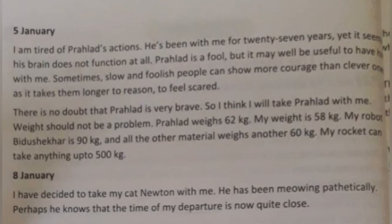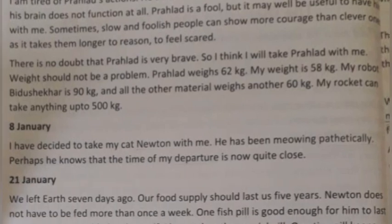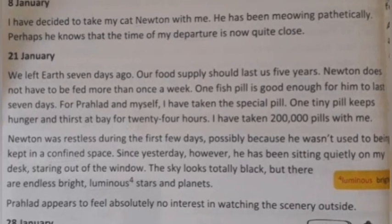8th January. Professor Shanku decides to take his cat Newton with him. Newton has been meowing pathetically — perhaps he knows that the time of departure is now quite close. So Professor Shanku decides to take his cat Newton along, as Newton seems to sense that his owner is about to leave for space.